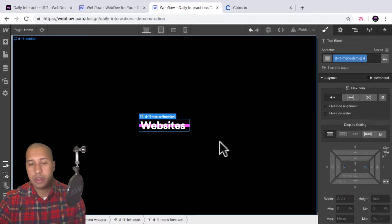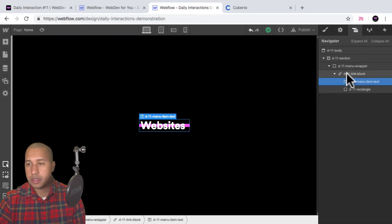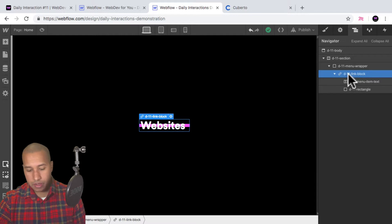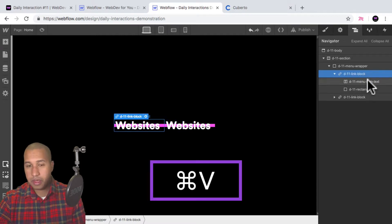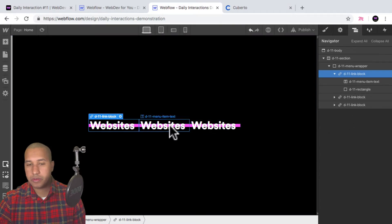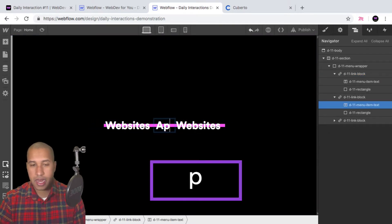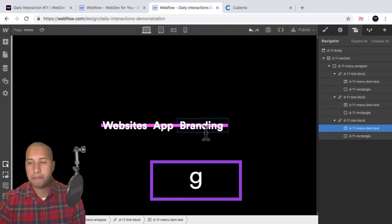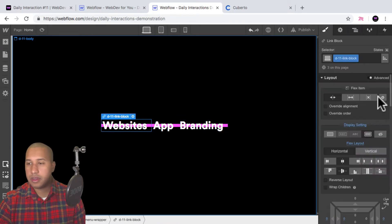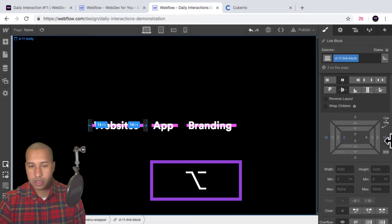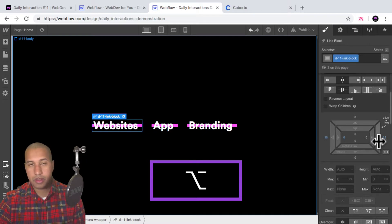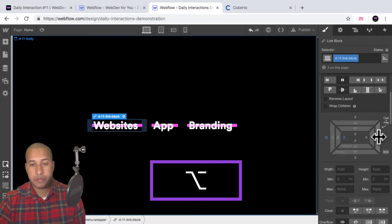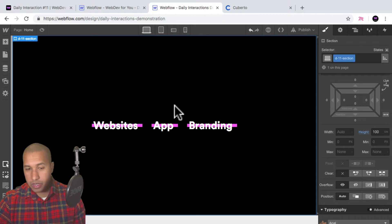Now I'll copy this link block a few times — Command C to copy, Command V to paste — until I have three menu items. I'll double-click to rename them 'App' and 'Branding'. Then I'll select the 'd-11-link-block' and add left and right margin of 15 pixels, holding Alt to apply both sides at once, to add spacing between items.